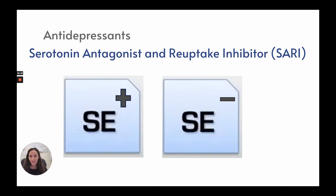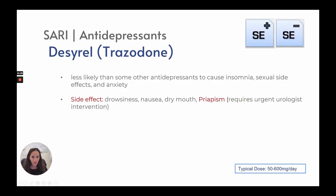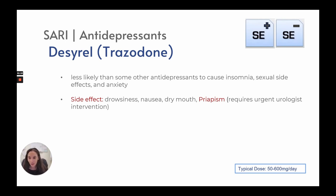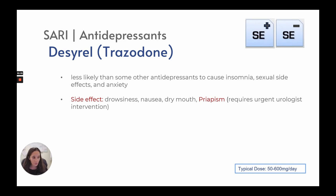Serotonin antagonist and reuptake inhibitors: trazodone is technically an antidepressant and is less likely than other antidepressants to cause insomnia, sexual side effects, or anxiety. Side effects include drowsiness, nausea, dry mouth, and priapism, which requires urgent urologist intervention — important to report. Typical dose is 50 to 600 milligrams a day depending on what it is being used for.